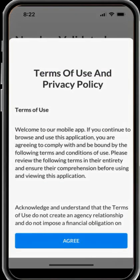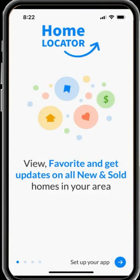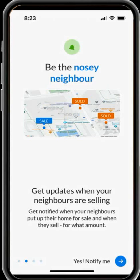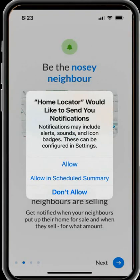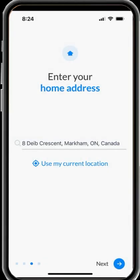Please read the terms of use and policy carefully. If you agree, please press the Agree button. In order to receive all listings in your neighbourhood or other locations, you will allow notifications once any new listings or sold listings come to the market.